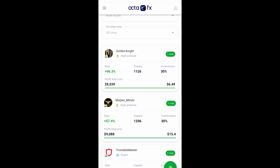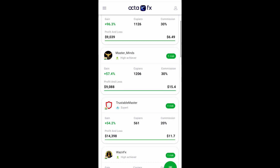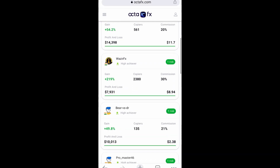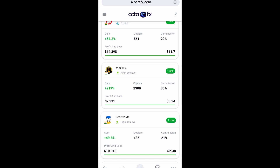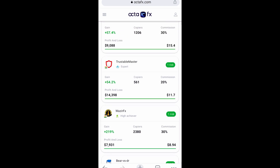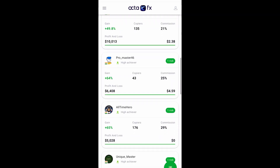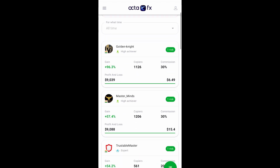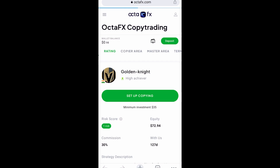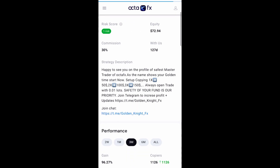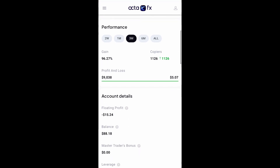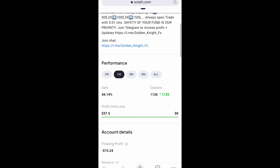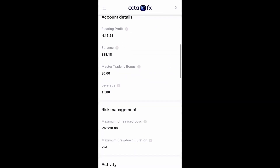You can see this guy is ranking at the top, and there's something similar about all these guys — 17,000, 14,000. There's something similar about their trades, and I know this is not a retreat. So before you copy any OctaFX master, please be very careful so you don't blow your account.